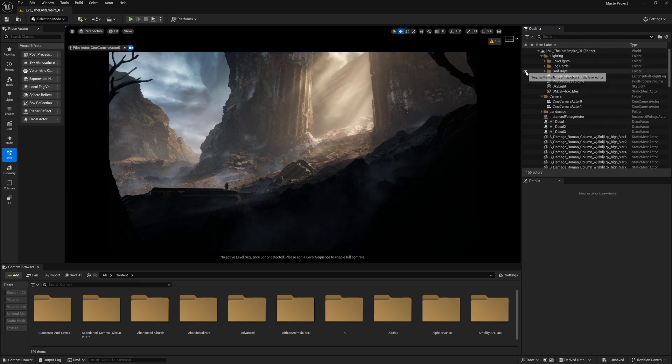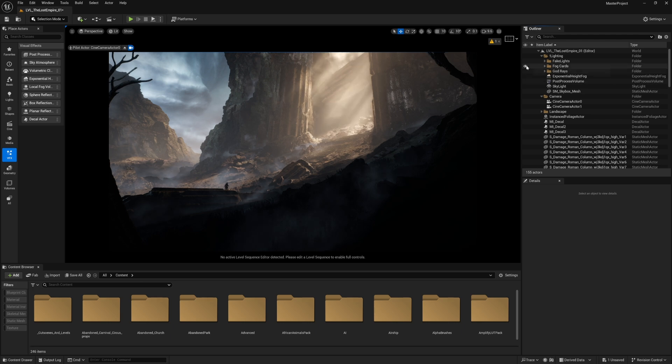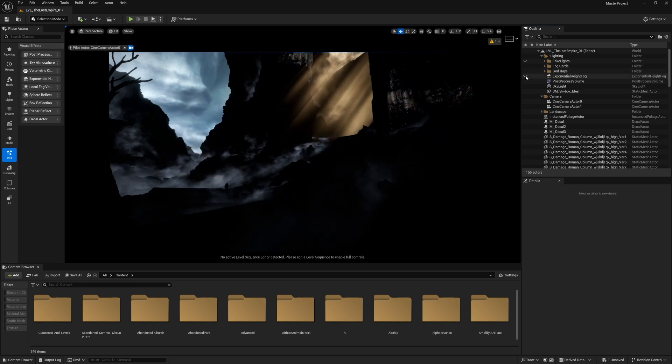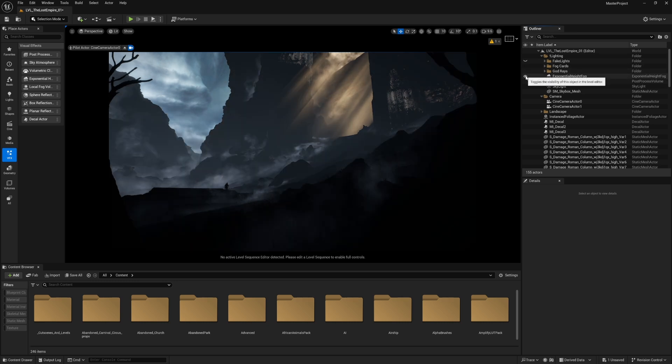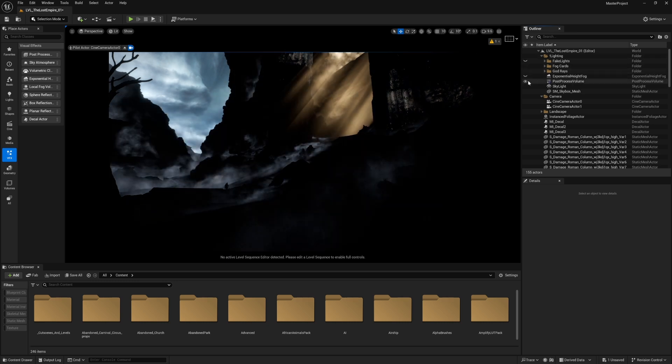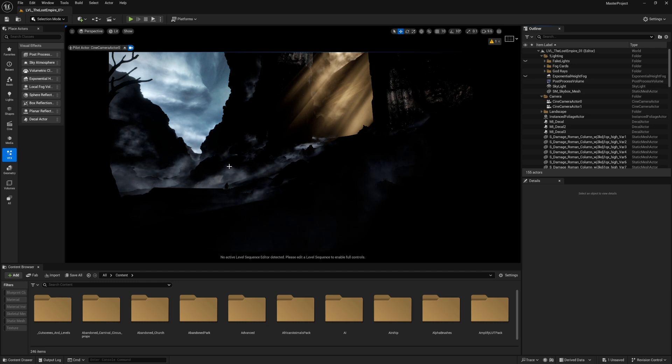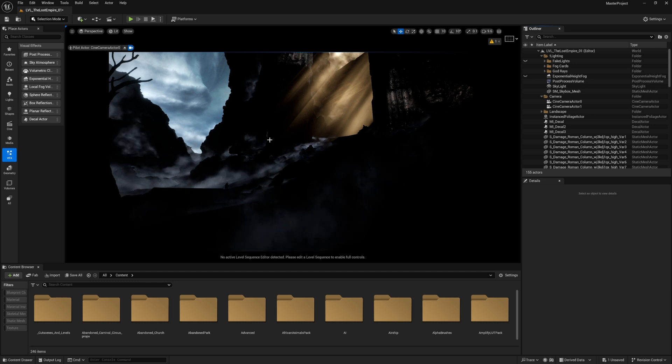The fake lights and the exponential height fog. This is without the fake lights and without the exponential height fog. These are only fog cards and fog sheets. It's a bit weird when they're added on their own, but with actual light sources they start to look more blended.